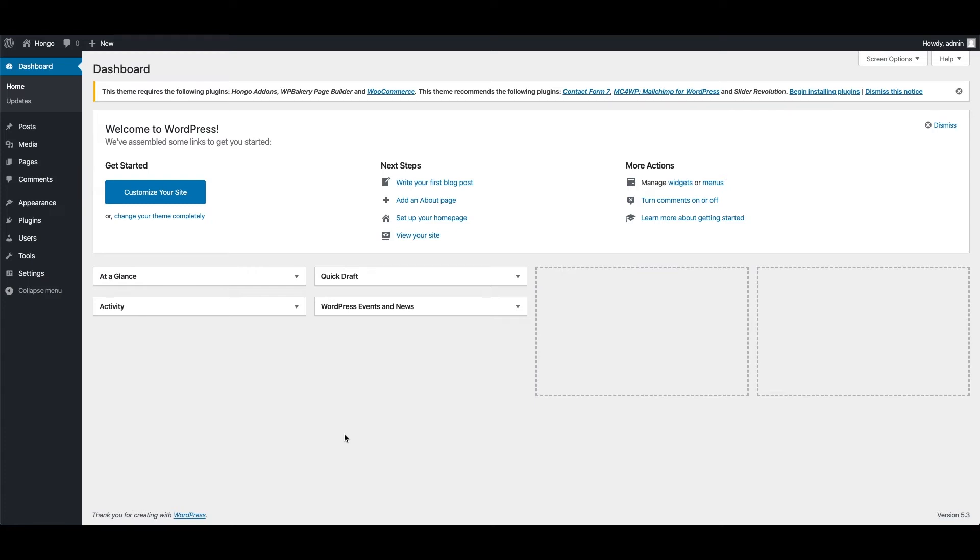Before we get into that, let me explain why you should activate the theme license. There are a few benefits if you activate the license. For example, you will be able to access the premium plugins that are bundled in the theme like Hongo add-ons, WP Bakery Page Builder, and Slider Revolution plugins.